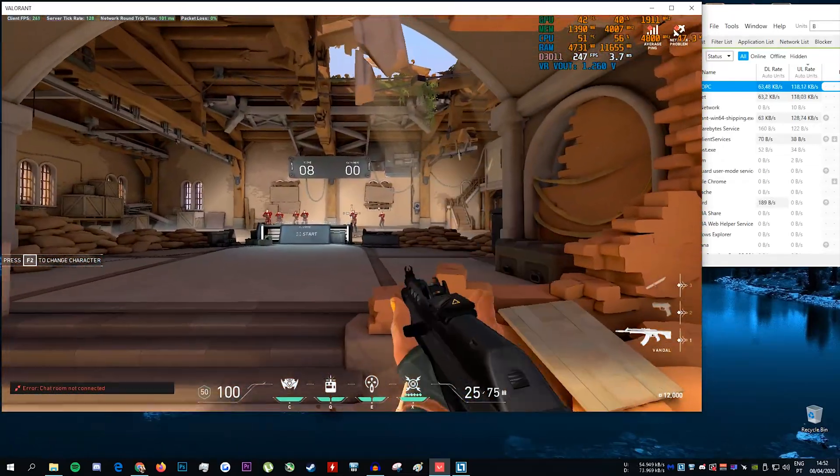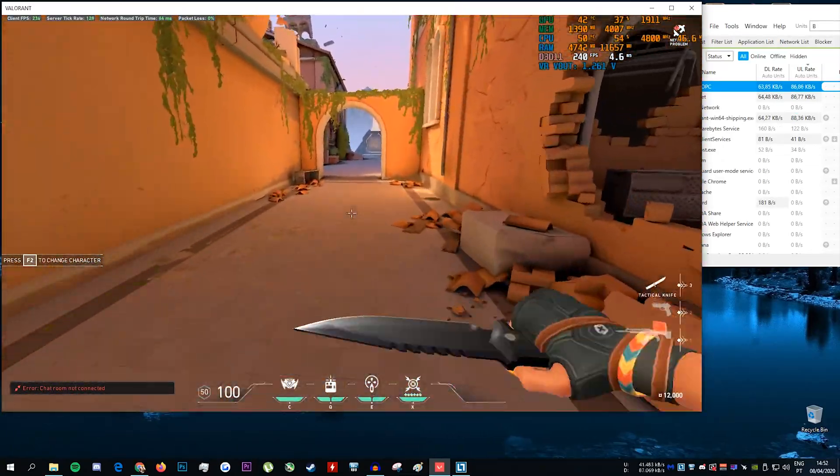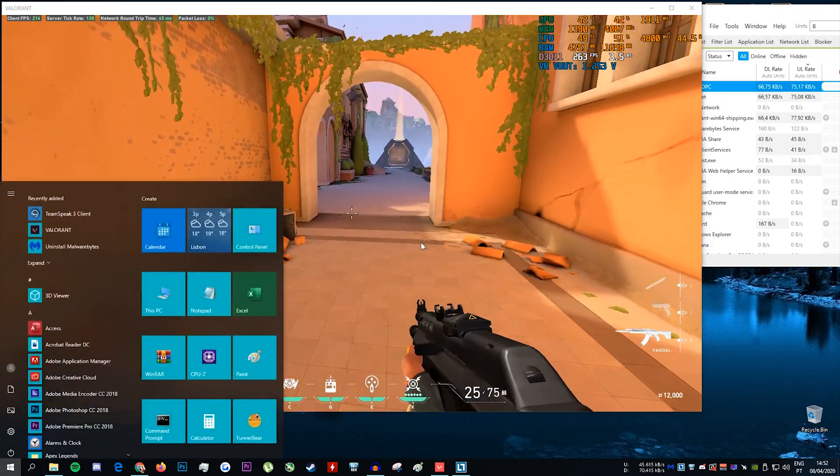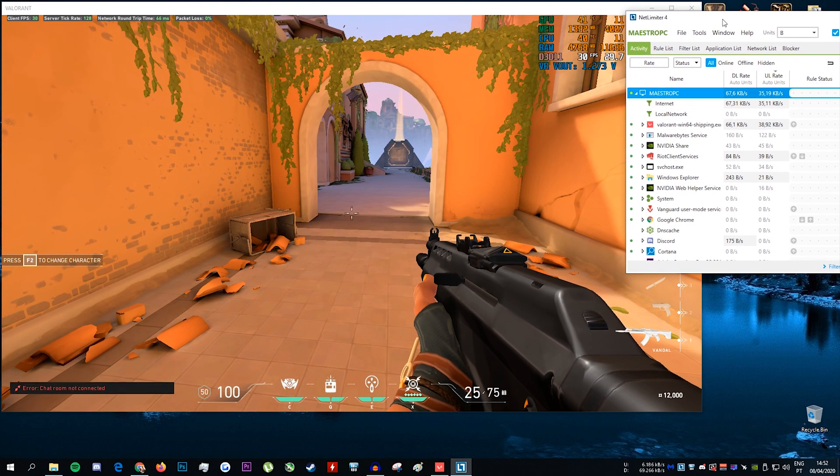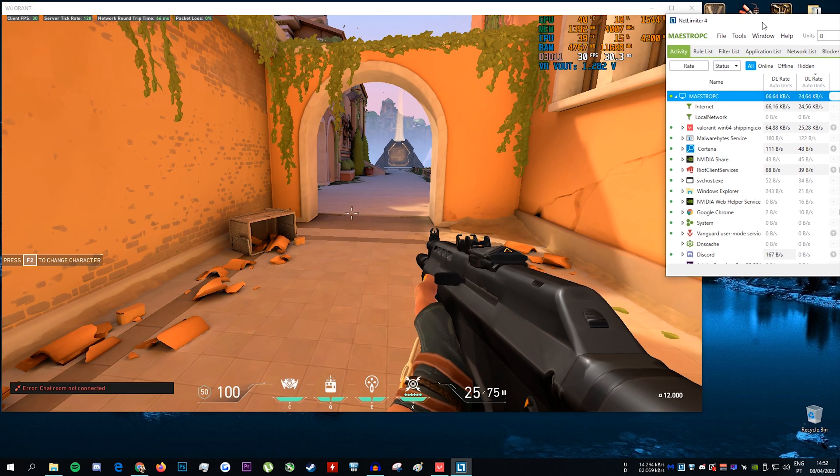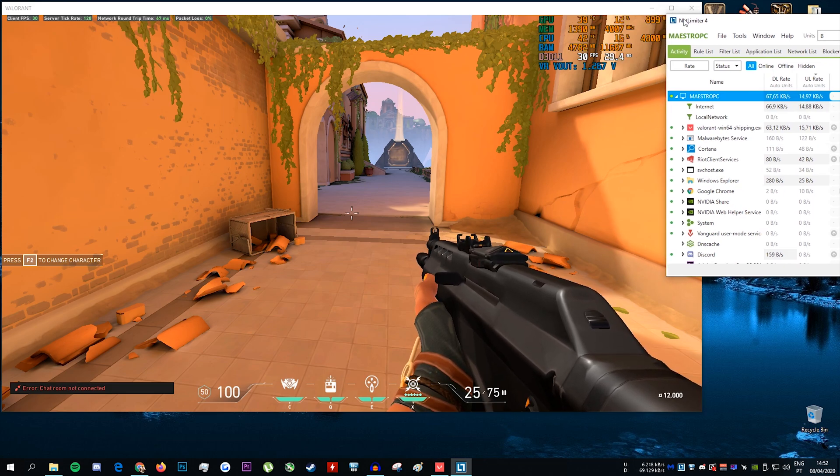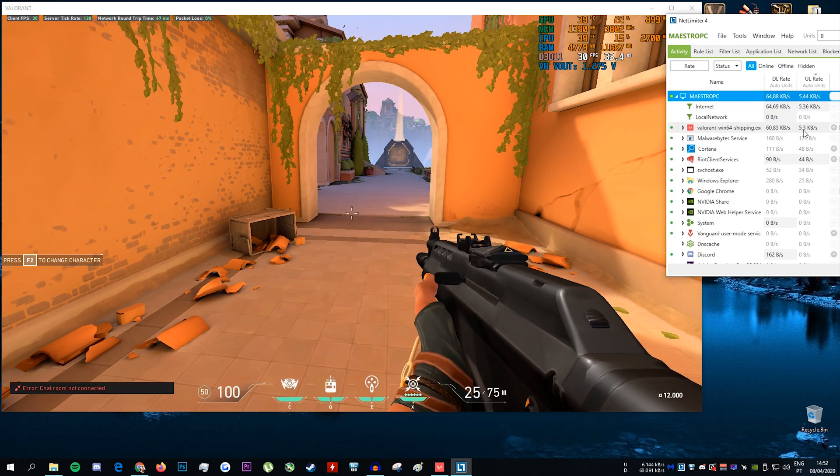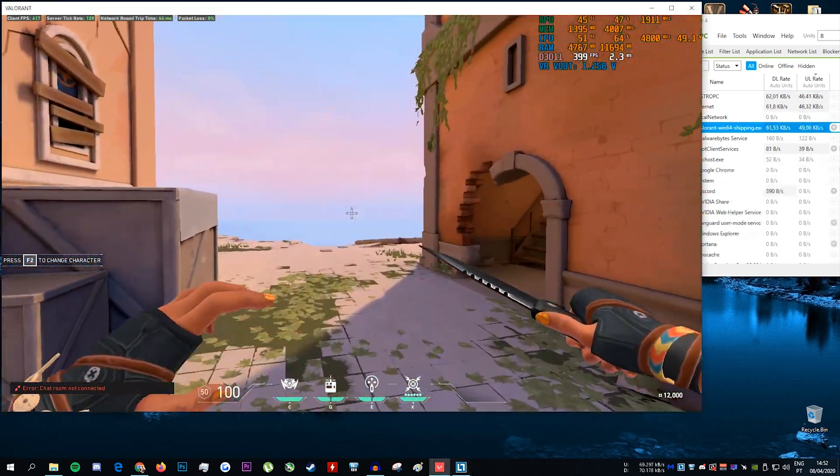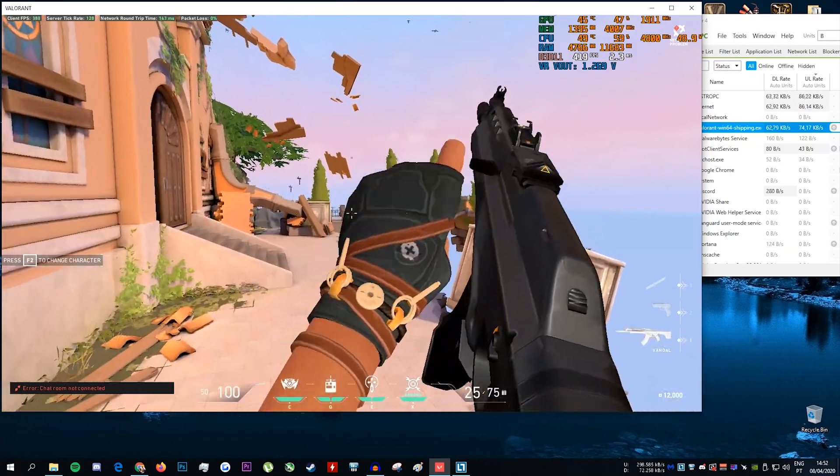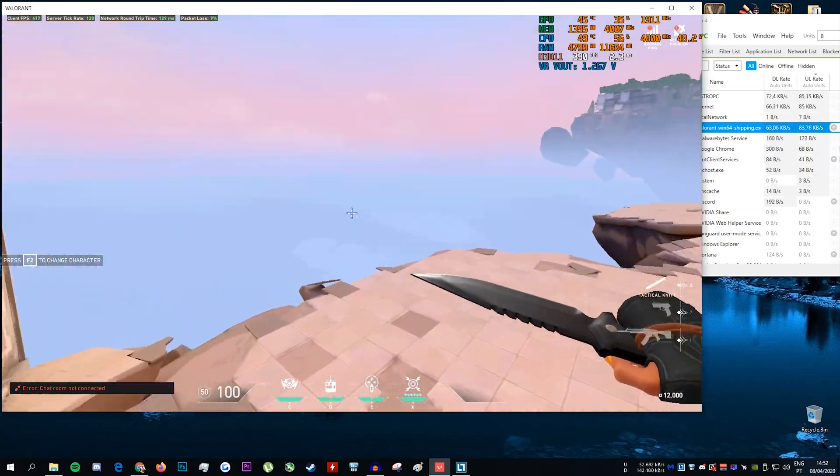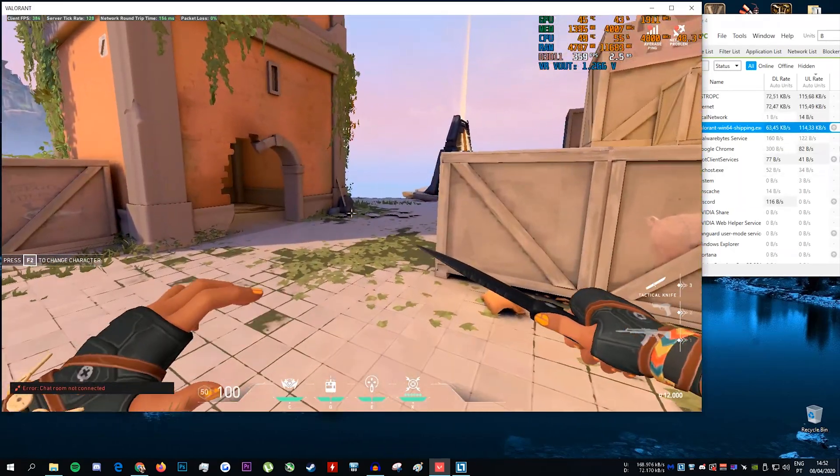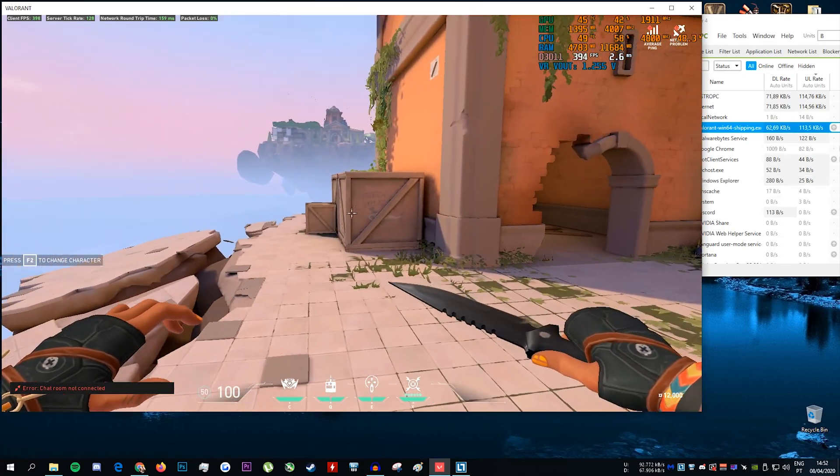I have never seen any other game do this. Even CS:GO with 128 tick rate servers, the max upload bandwidth I will see is typically about 17 to 18 kilobytes per second regardless of my FPS. Battle royale games like PUBG, I have never seen anything higher than 15 kilobytes per second.